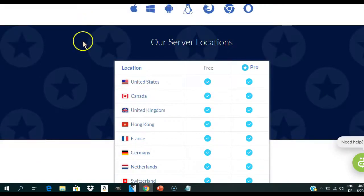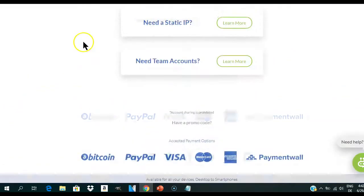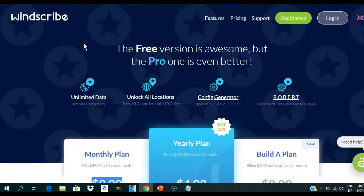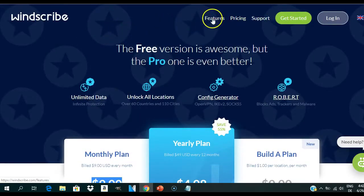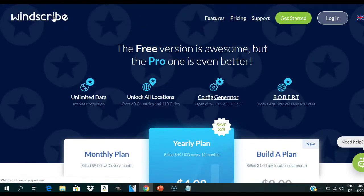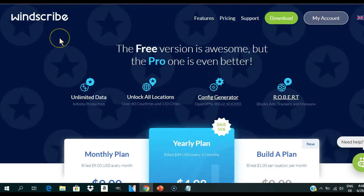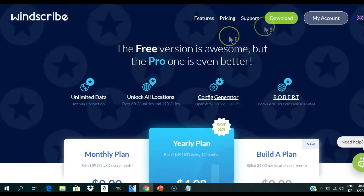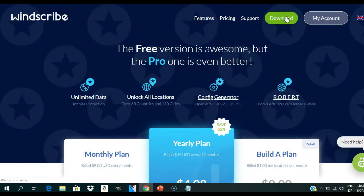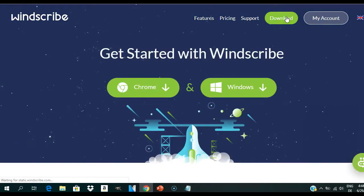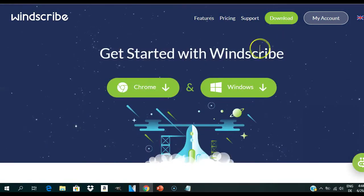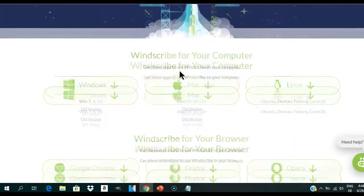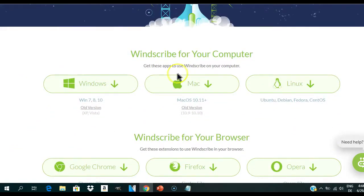First, you'll need to sign up for a free account or a paid plan. I'll drop the link to the free Windscribe tool in the description box below this video. After logging in, simply hit the green download button on the top right corner of your Windscribe account dashboard and choose your platform. Windscribe supports Windows, Mac, and Linux.